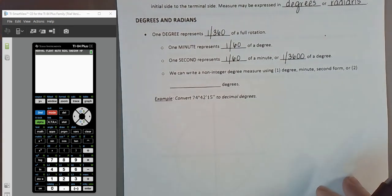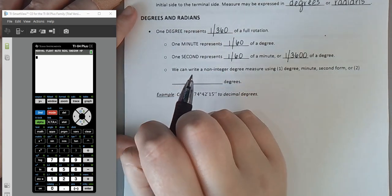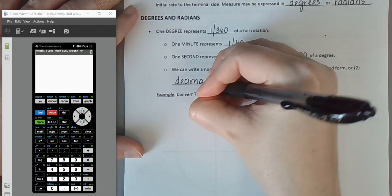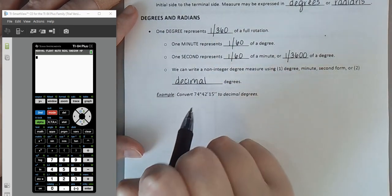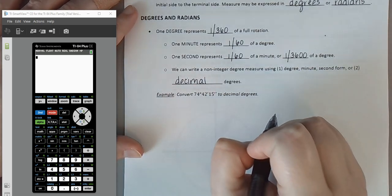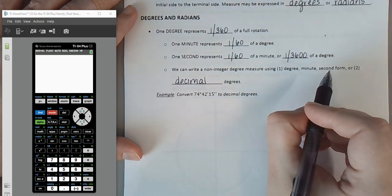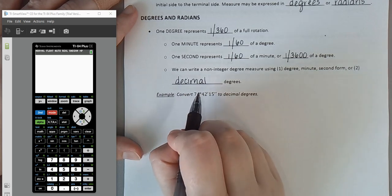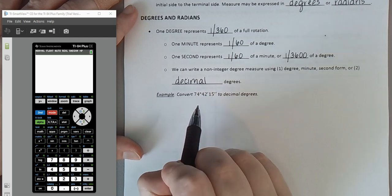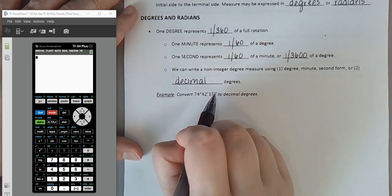When we write degree measures, we can use degree-minute-second form, expressing rotation in terms of how many degrees, minutes, and seconds. Or we can use decimal degrees, writing the full degree amount with a decimal representing the additional portion of a degree. The notation: the degree symbol you're probably familiar with; one prime symbol represents a minute; two primes represents a second.